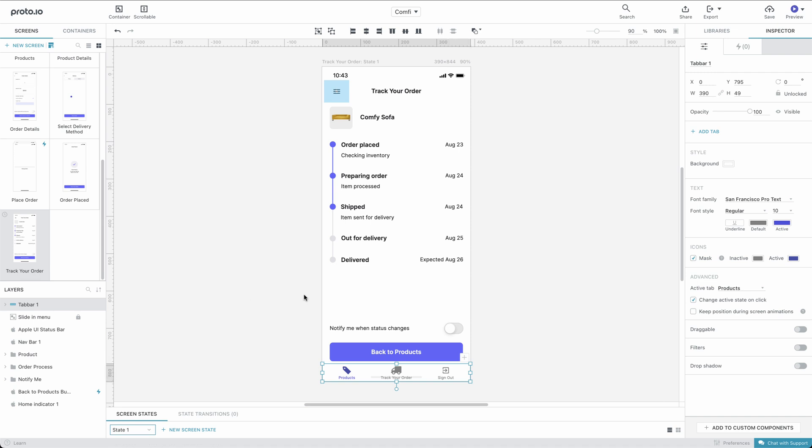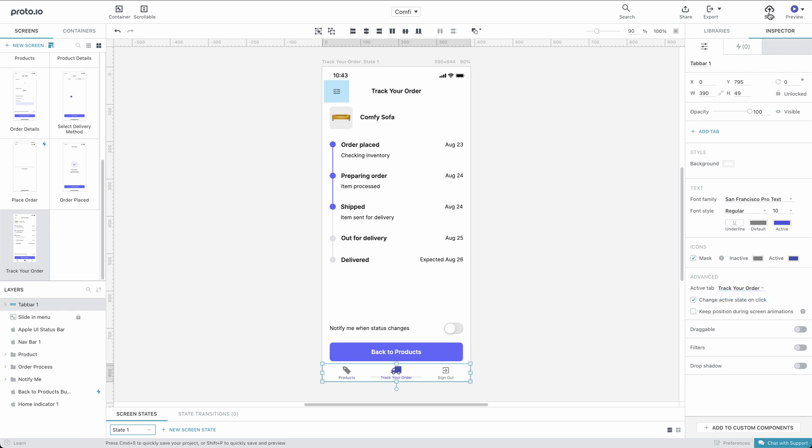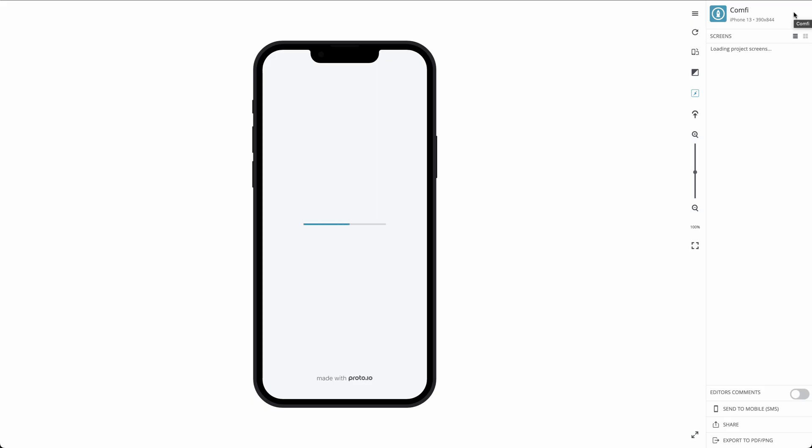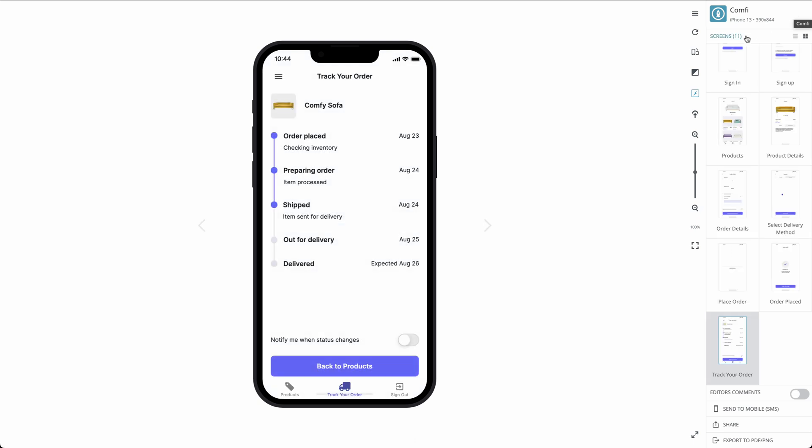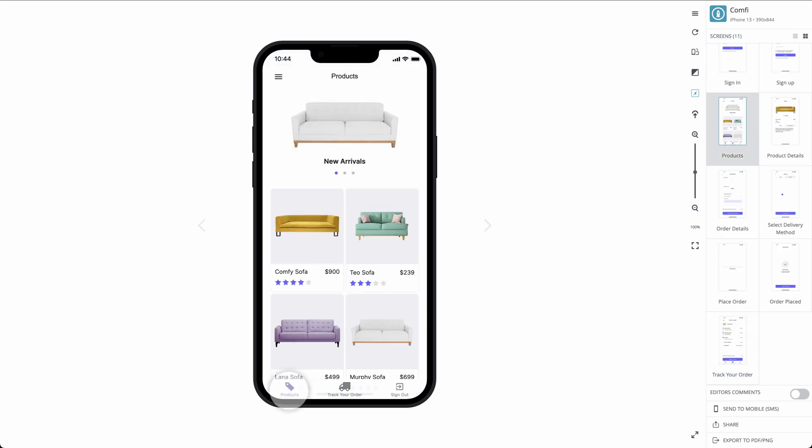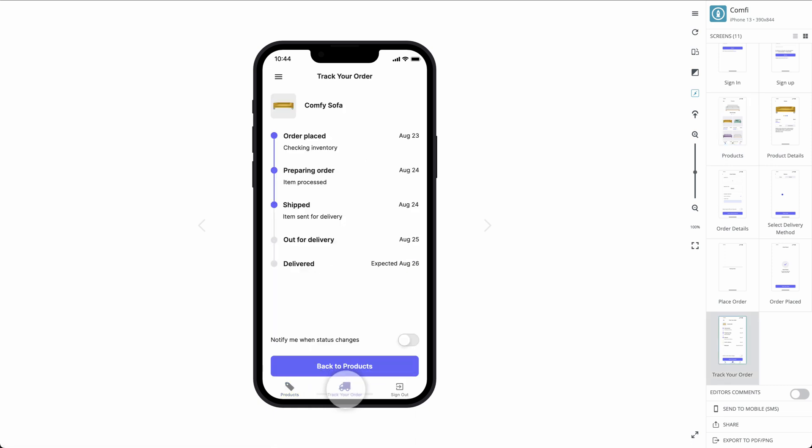Then, we set the Active Tab property to Track Your Order from the drop-down menu. Let's save and preview our prototype. It looks good, when each tab is tapped, it takes us to the correct screen.